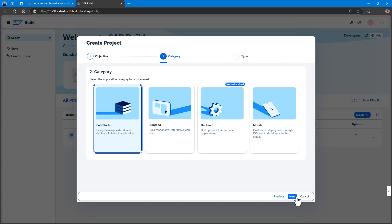You can provide the application with a desktop or a mobile UI. Frontend allows you to build UI using Freestyle SAPUI5 or SAP Fiori elements. Or finally, select Mobile which is used to customize, deploy and manage your iOS or Android apps in the cloud.